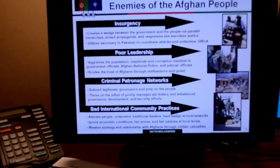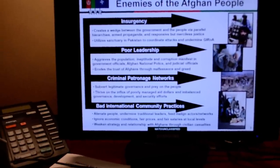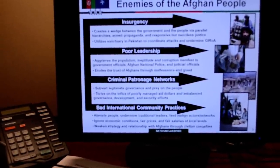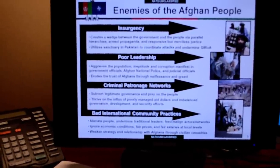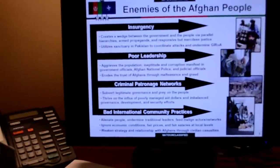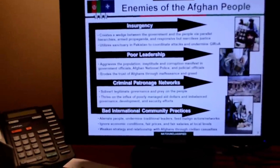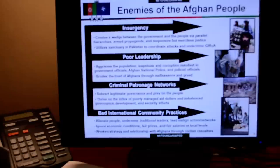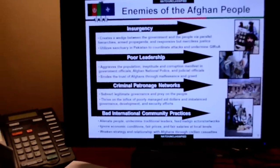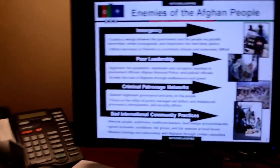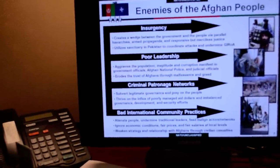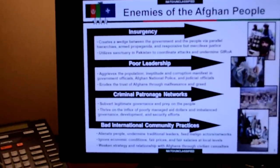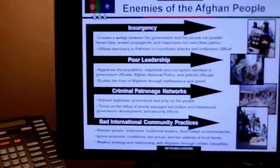This next slide, 'The Enemies of the Afghan People,' is the way General Rodriguez described the problem he had to overcome in order to get from the current state to a more desirable state. It was not just ISAF Joint Command and ISAF, but also our Afghan partners and coalition partners working this.